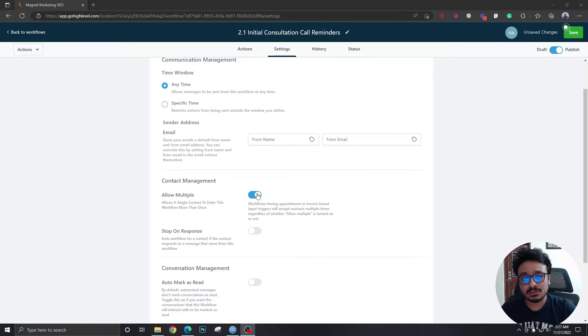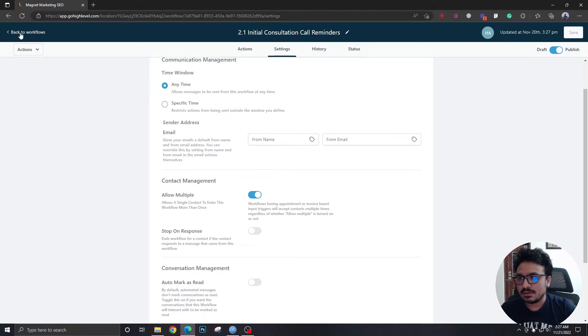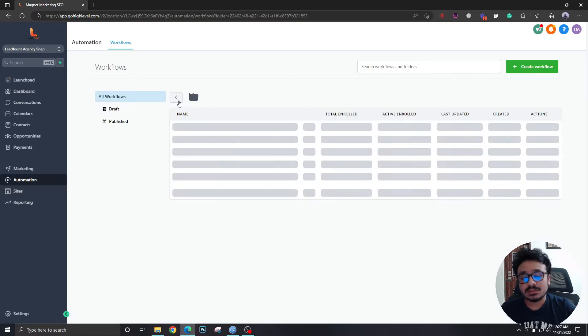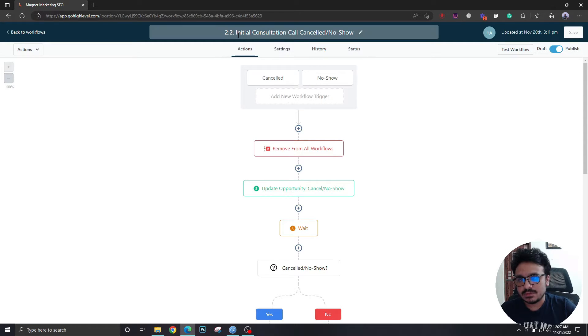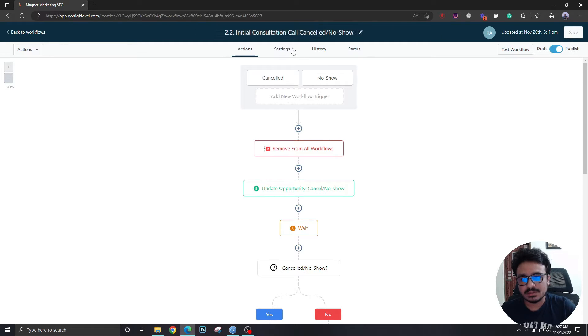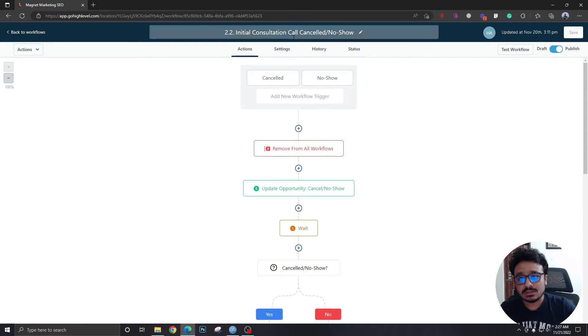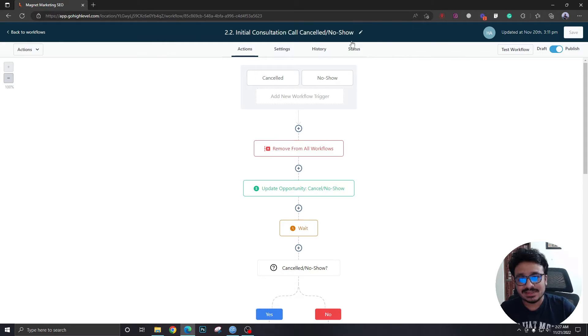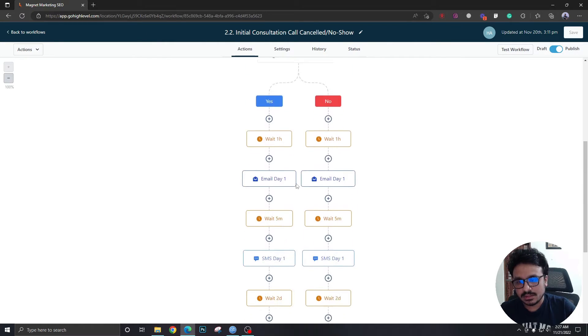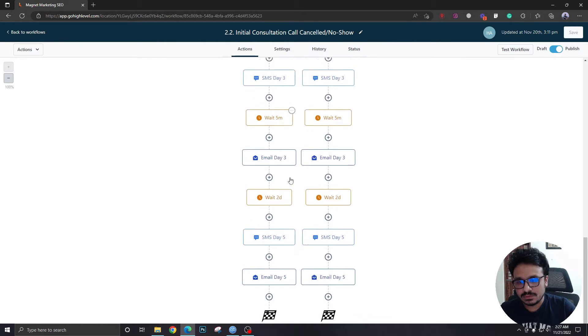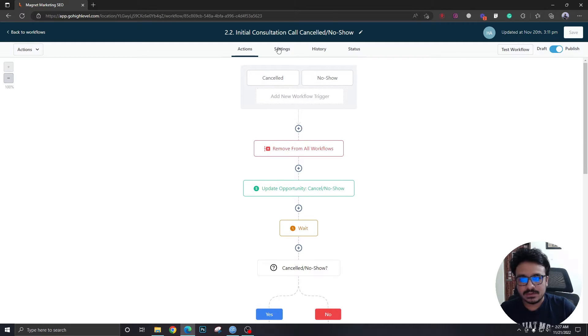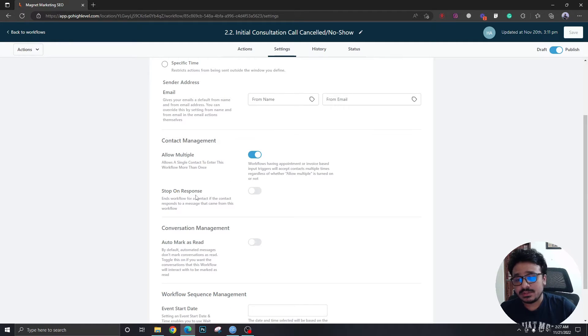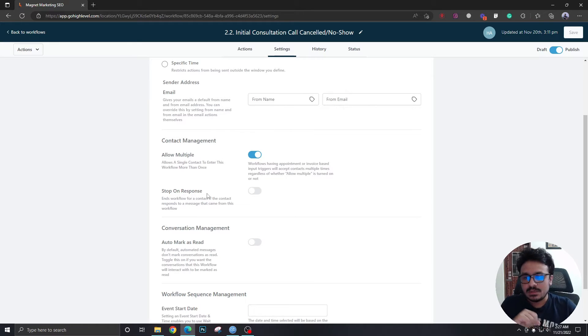So this is a very common mistake we do. And another one let me hit save. Another one this is a very rare case but let's just stay on the safe side. If I go to this one this is the appointment reminder campaign and this is the canceled and no show campaign in a combination. If I go to settings and as you can see there's another setting here that says stop on response.